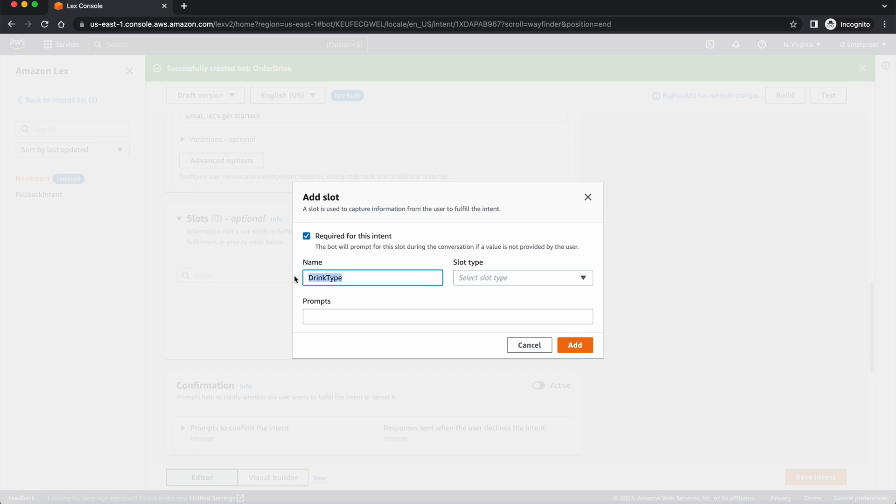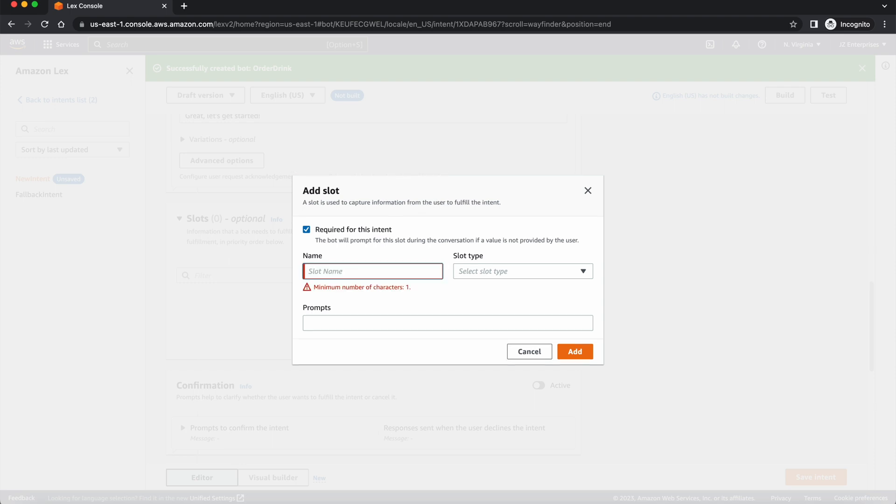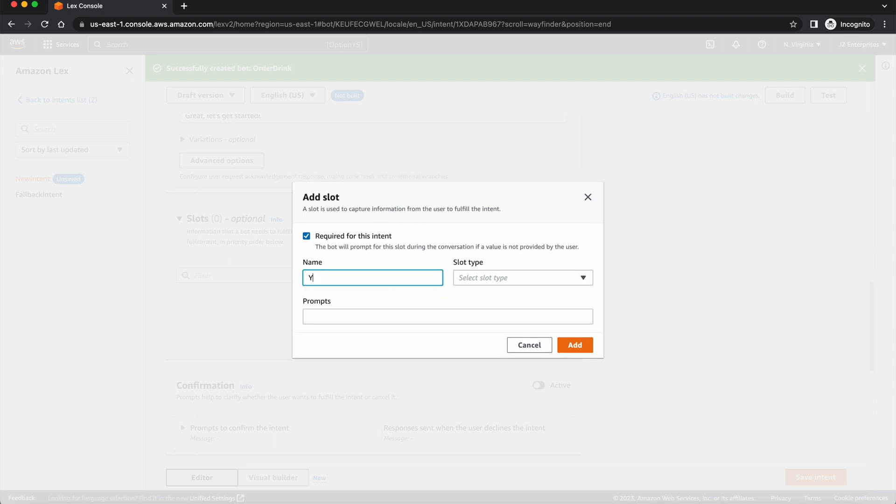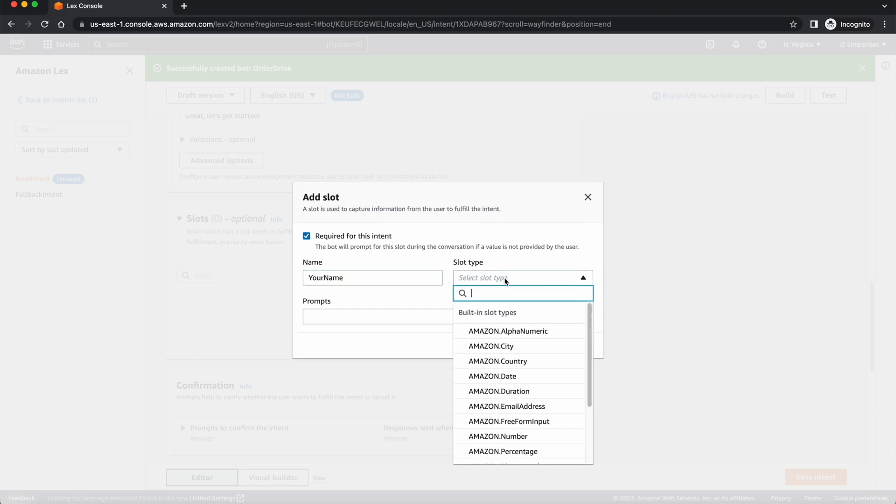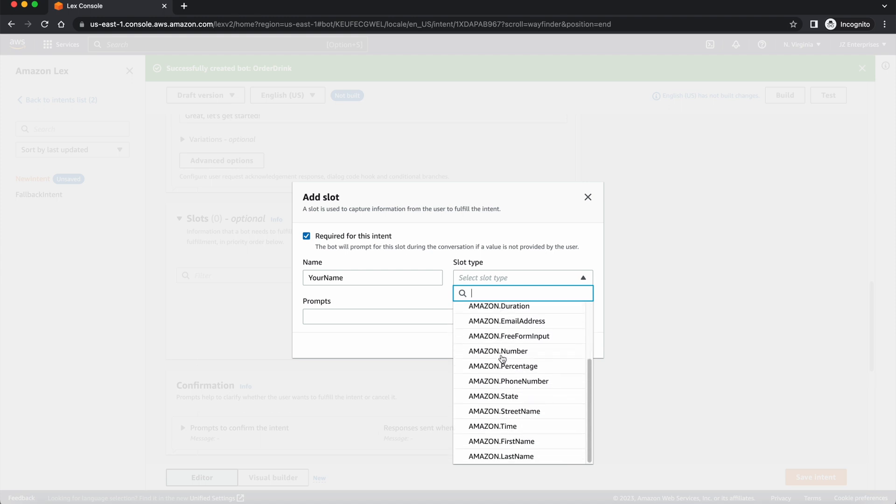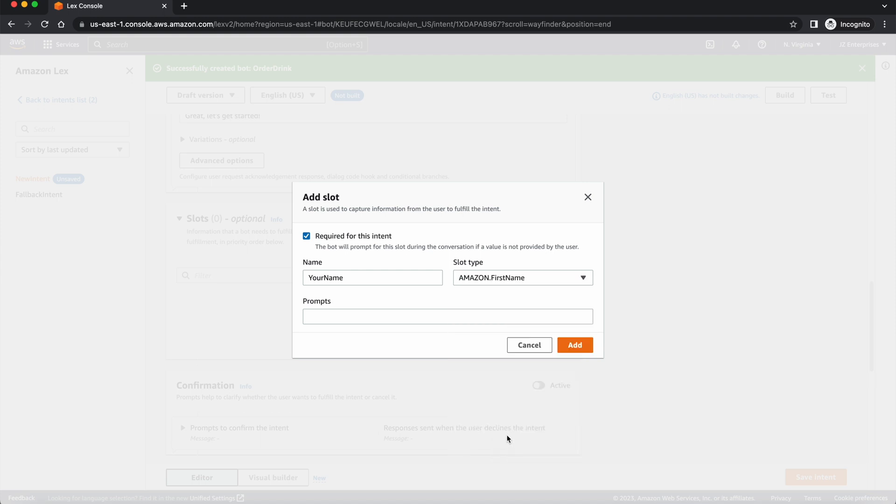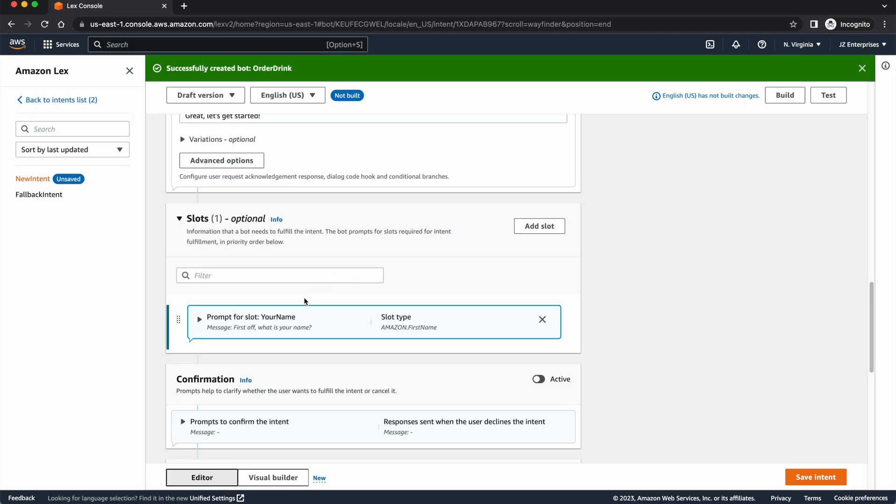For now, let's go ahead and just make a new one called their name. Let's get their name, your name. In this case, we do have a slot type for that. It's called first name. And I can say, first off, what is your name? We can capture that piece of data. Great.